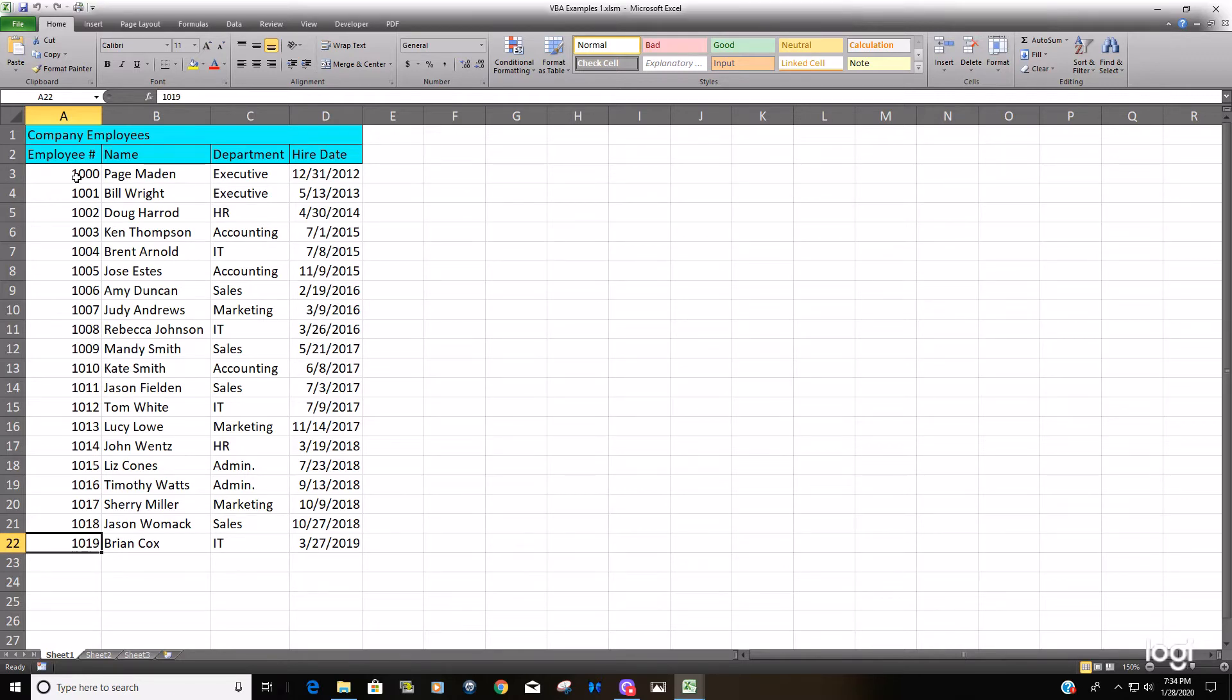Because that's a lot of the building block for the code to select an entire range through the last non-blank cell.